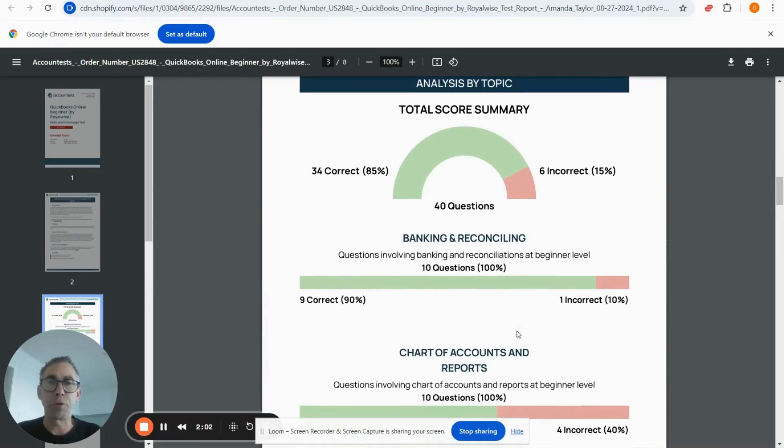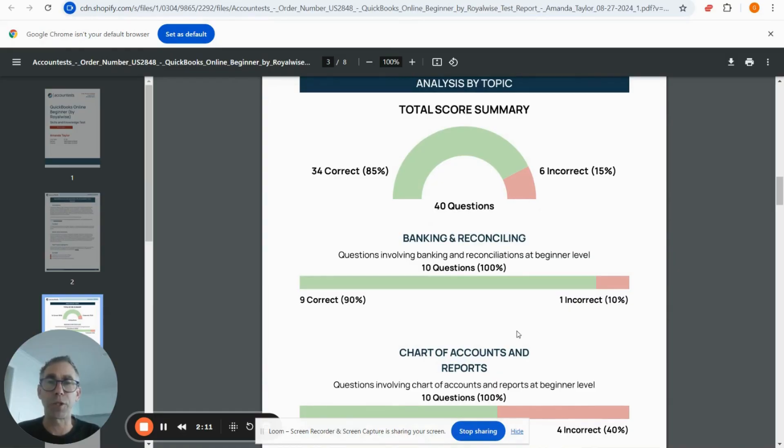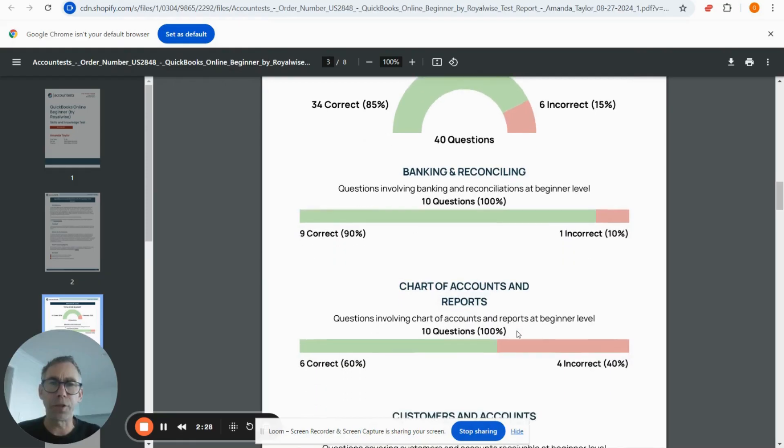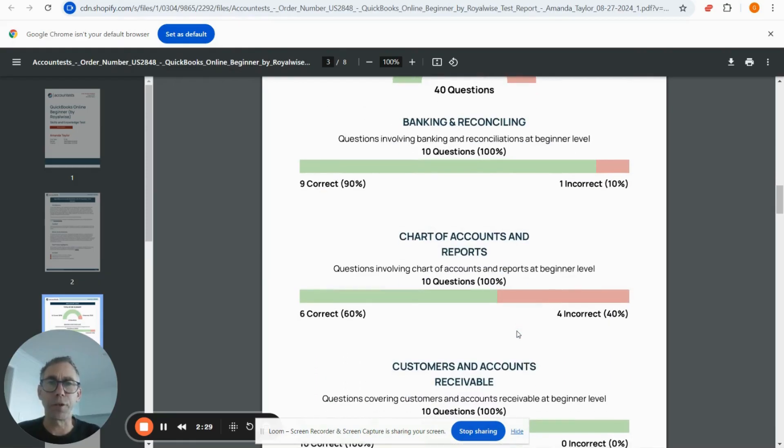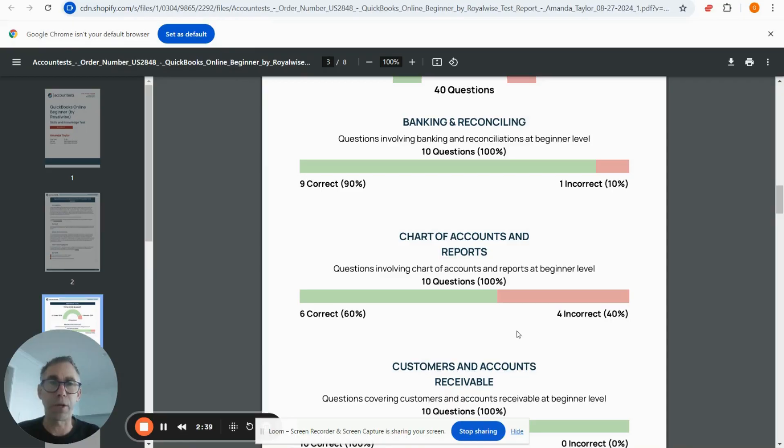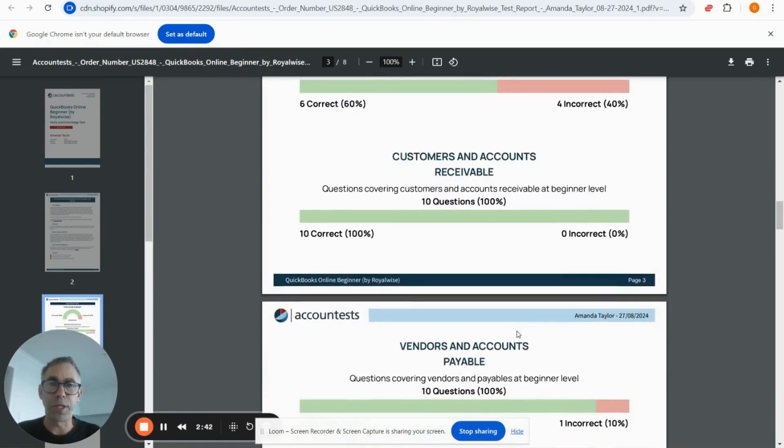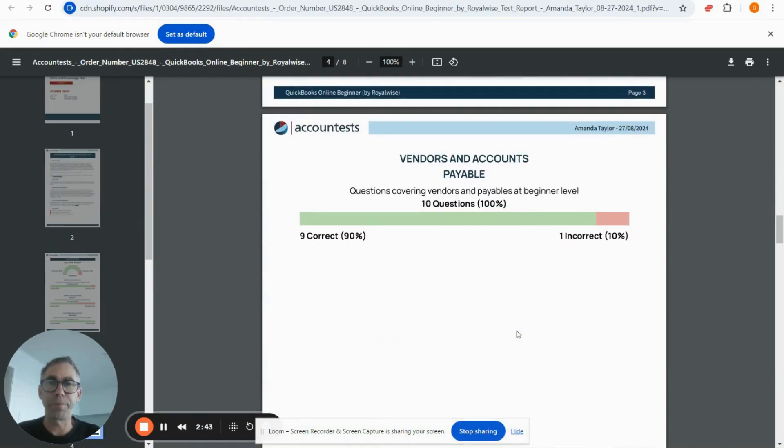On the next page, you can see the overall score. All questions are at beginner level. There are multiple sets of questions, so your candidate saw a random selection of 10 questions from each section. You can see the overall result here—our candidate got 34 out of 40. Then you can see how they did on different sections. Each section has 10 questions drawn from an item bank, and you can see the different sections there.